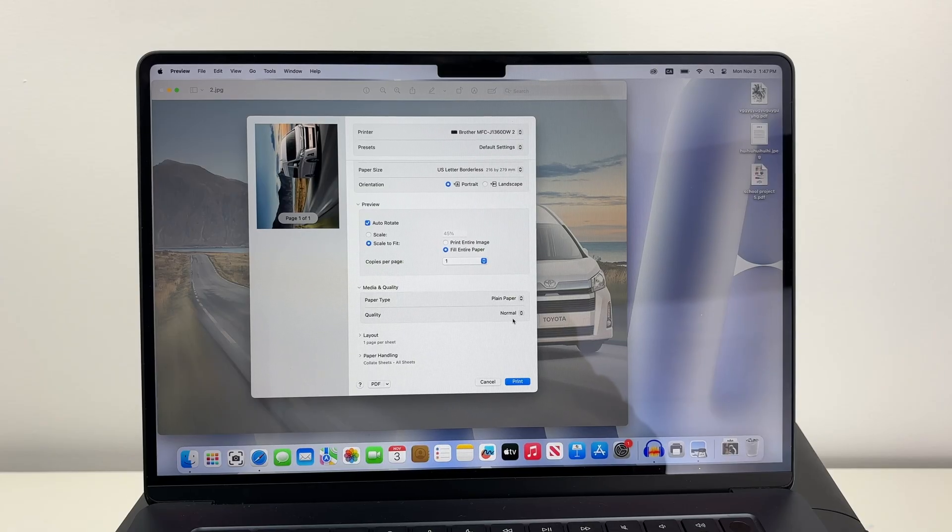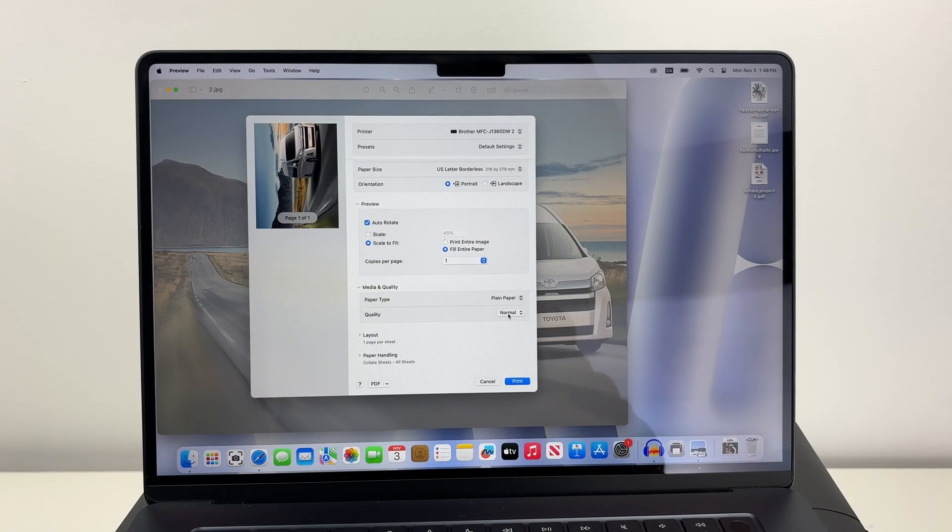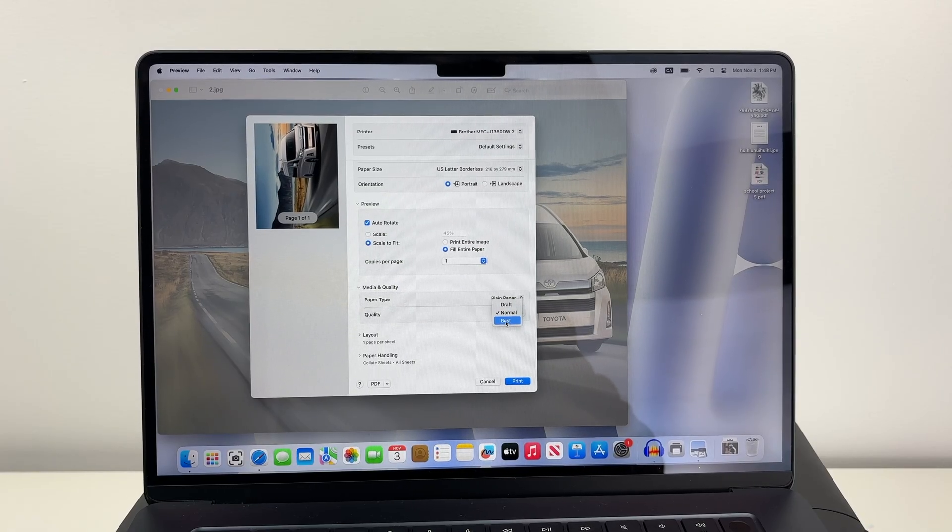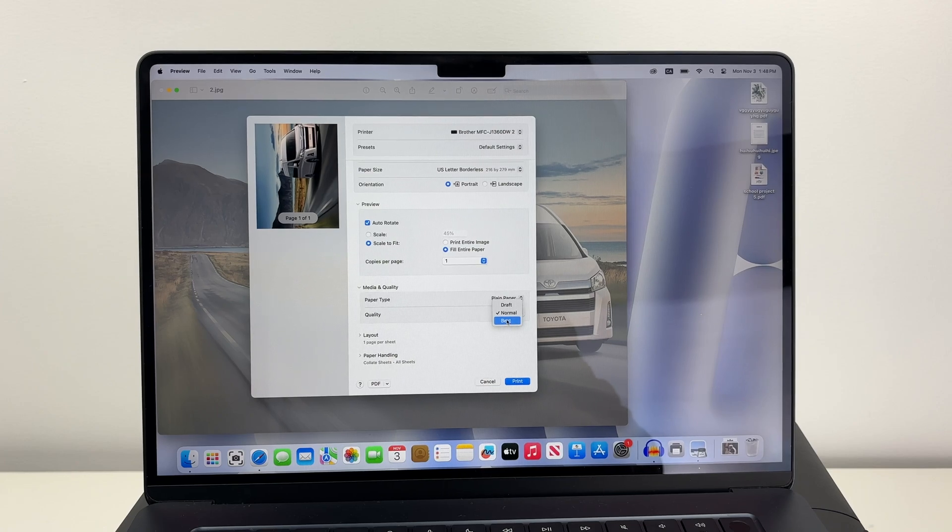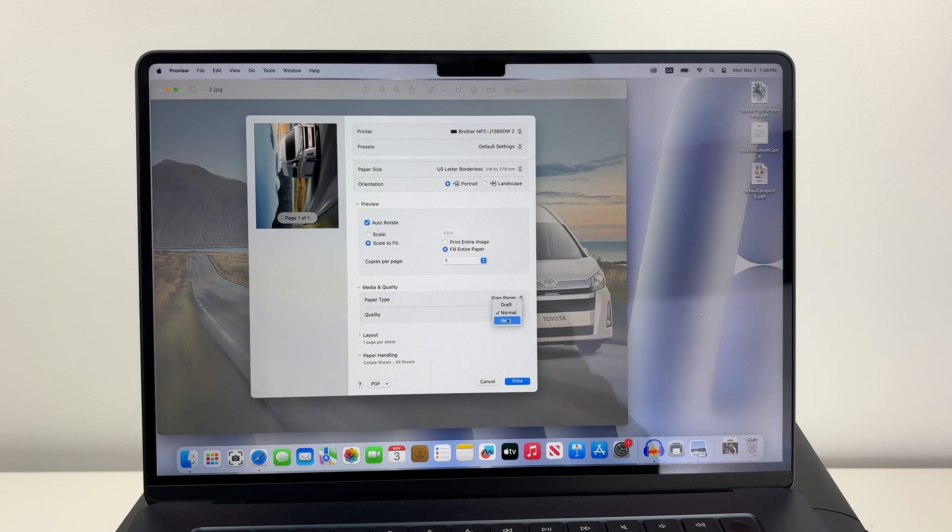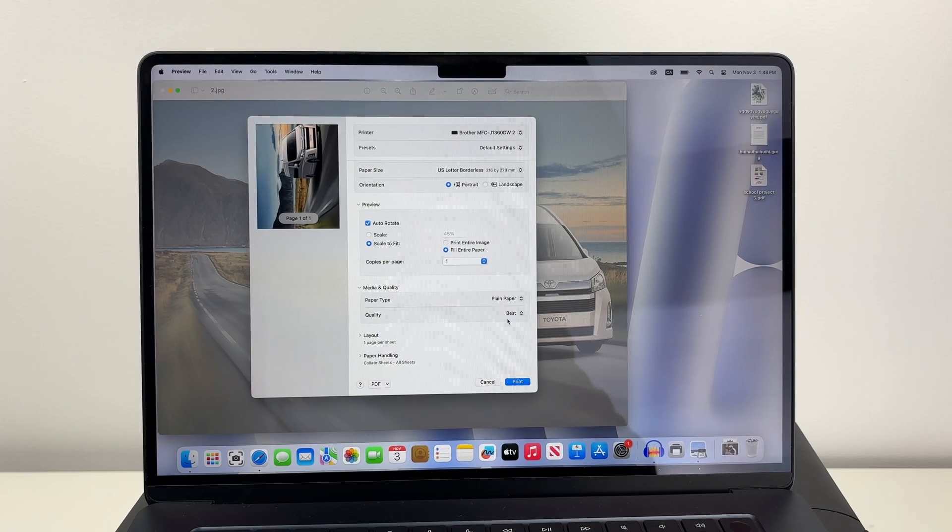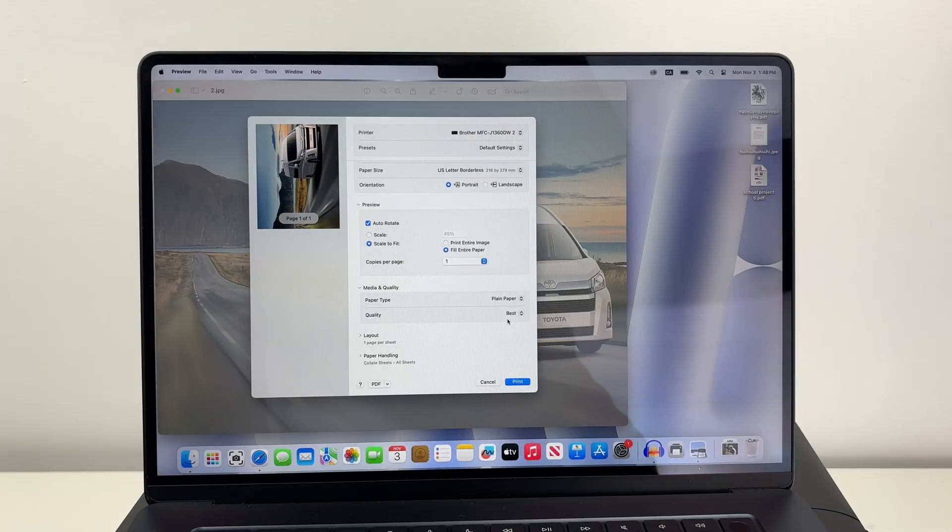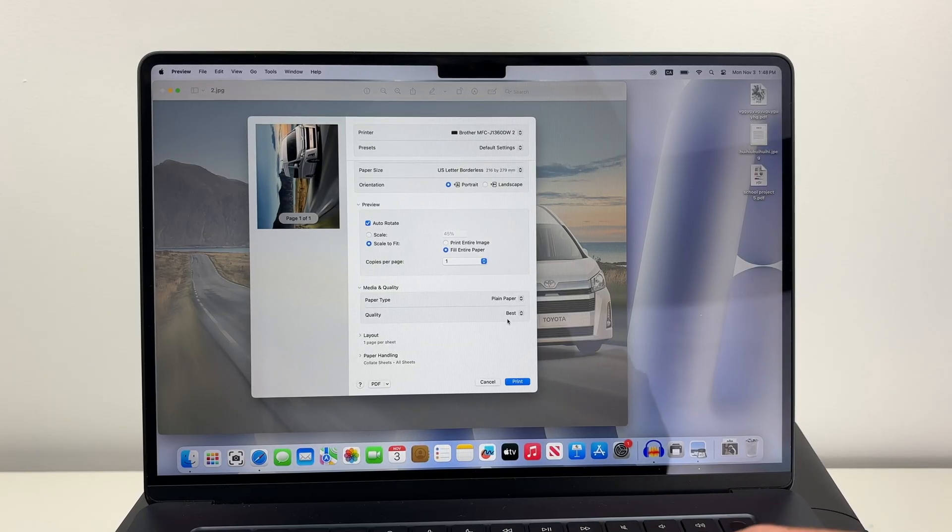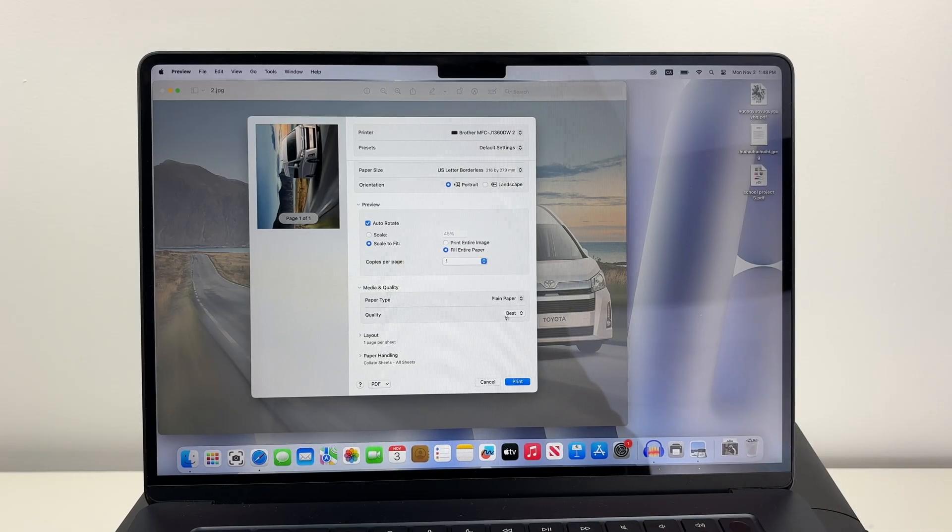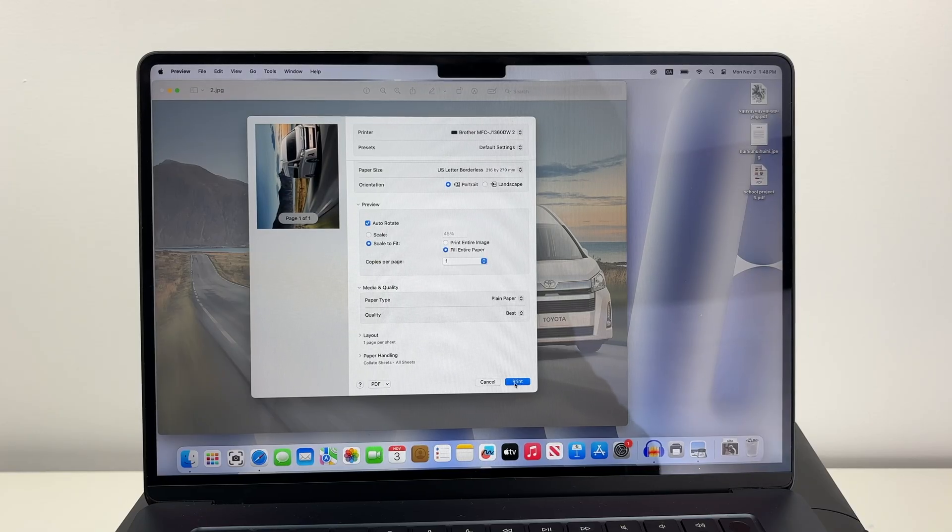Finally you have quality. If you're printing pictures, select best. If you're printing text with some small pictures, normal will be enough. But best will give you the most details. It will also take more time to print. So if you're patient and you want the best result, always select best. Then click on print.